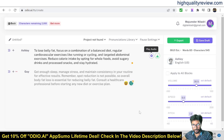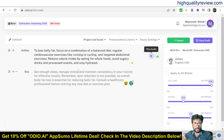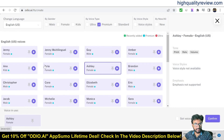Testing with higher speed: 'To lose belly fat, focus on a combination of a balanced diet, regular...' I want more speed and more volume, so I'll set volume to 100%. The result sounds excellent. We can also try a male voice.